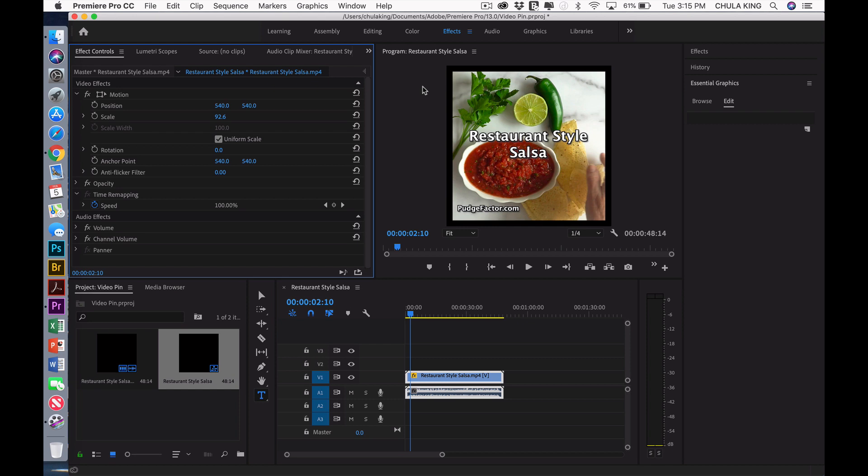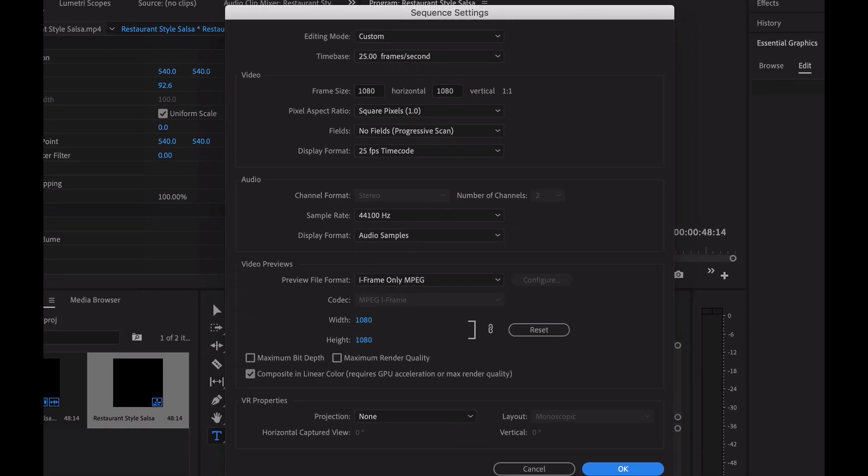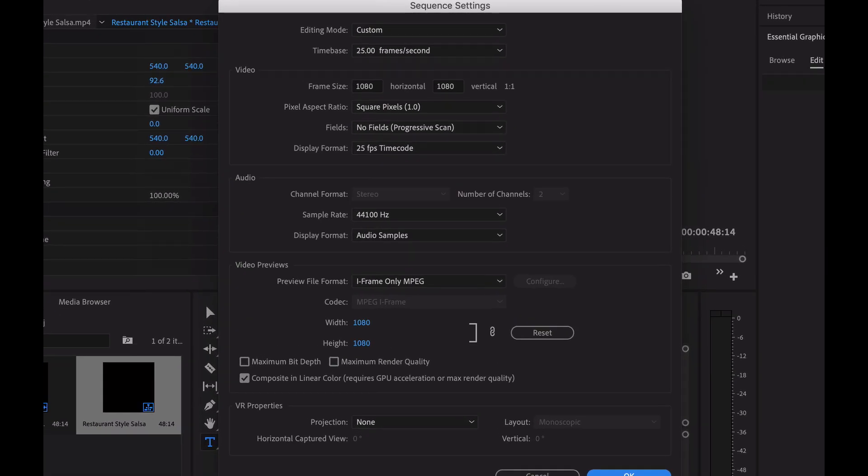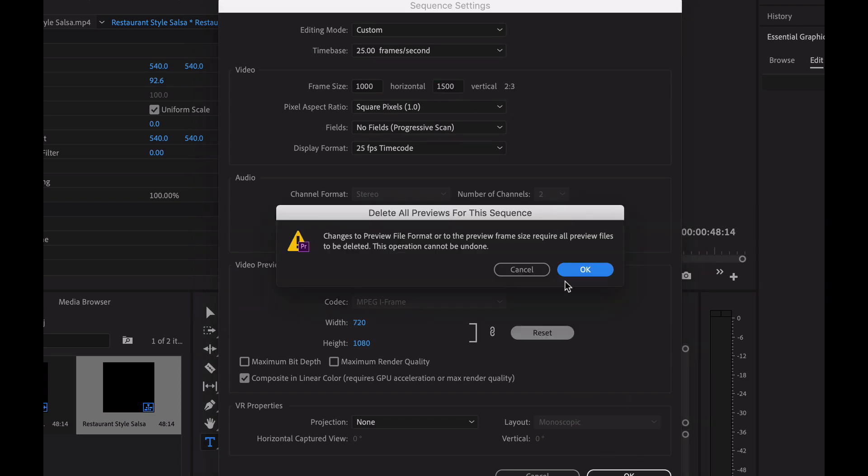The next thing that I want to do is I want to change the dimensions of the video to 1,000 by 1,500. To do that, I'm going to select Sequence, Sequence Settings. And in the Sequence Settings, I'm going to change the frame size to 1,000 horizontal and 1,500 vertical. Press OK.